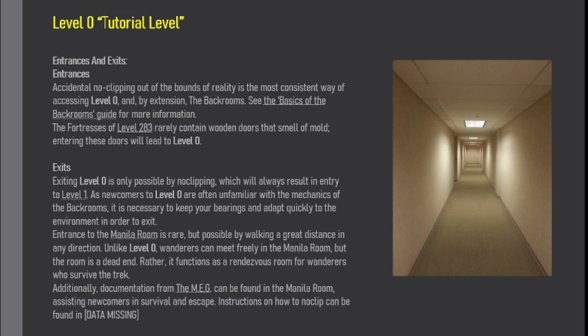Entrance to the Manila Room is rare, but possible by walking a great distance in any direction. Unlike Level 0, wanderers can meet freely in the Manila Room, but the room is a dead end. Rather, it functions as a rendezvous room for wanderers who survive the trek. Additionally, documentation from the MEG can be found in the Manila Room, assisting newcomers in survival and escape. Instructions on how to no-clip can be found in Data Missing.